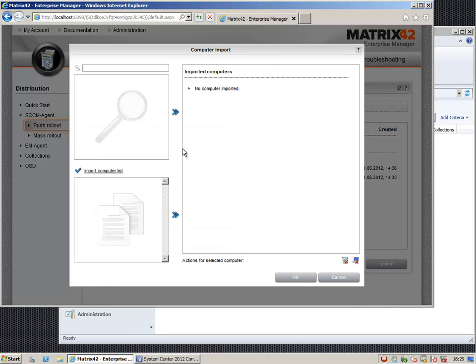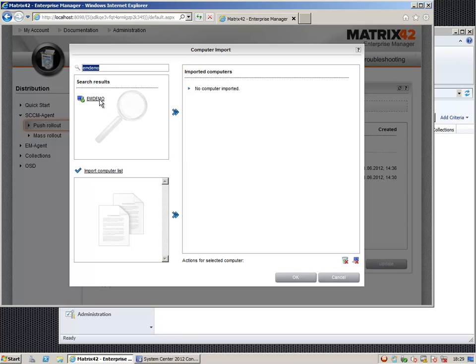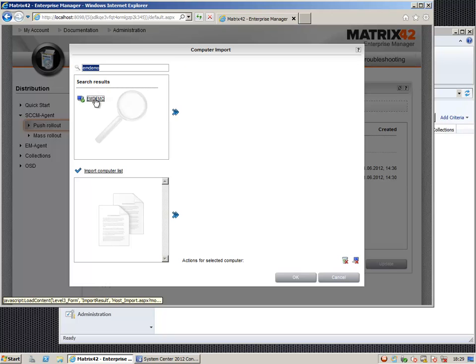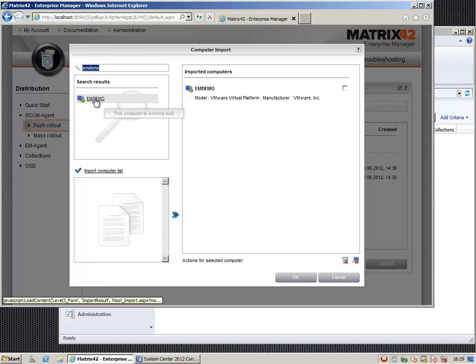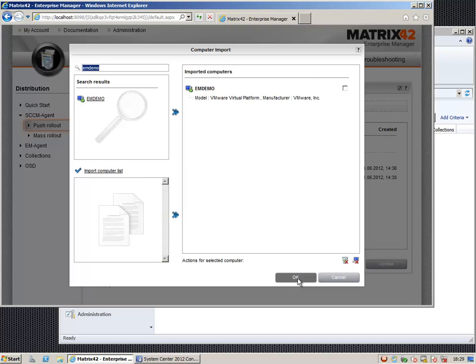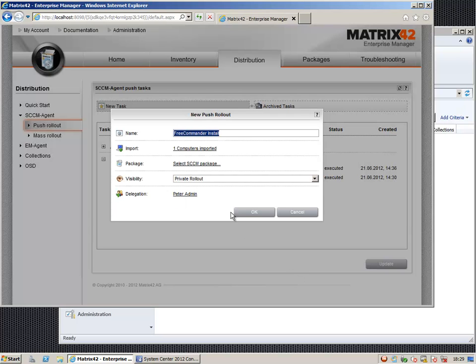We search for a computer by providing the computer name or name of the user that is logged in, maybe a serial number of the PC model. We simply select a computer.